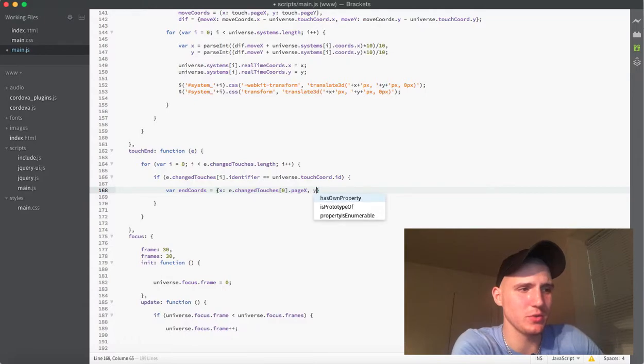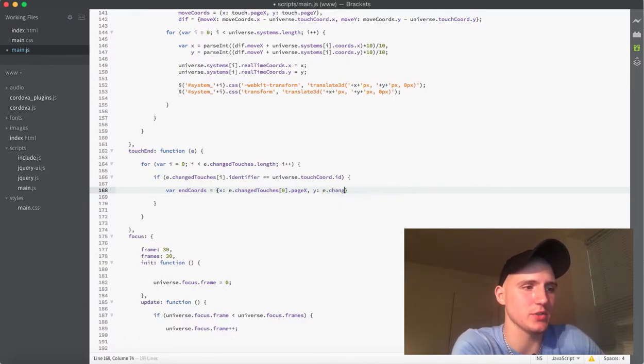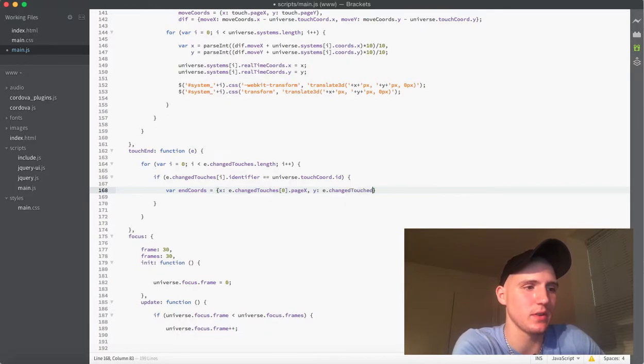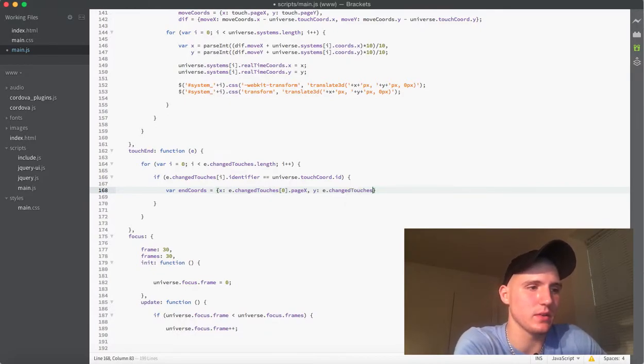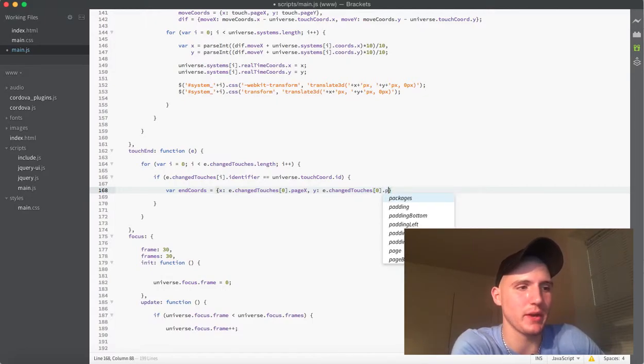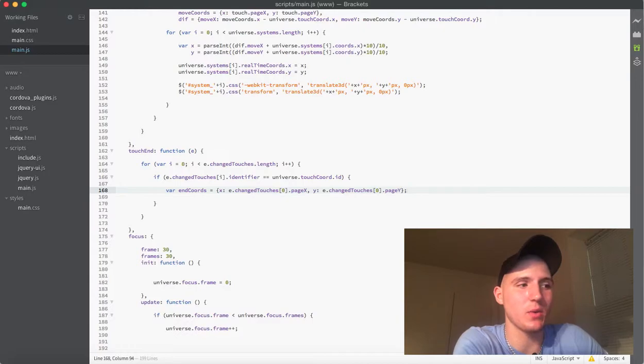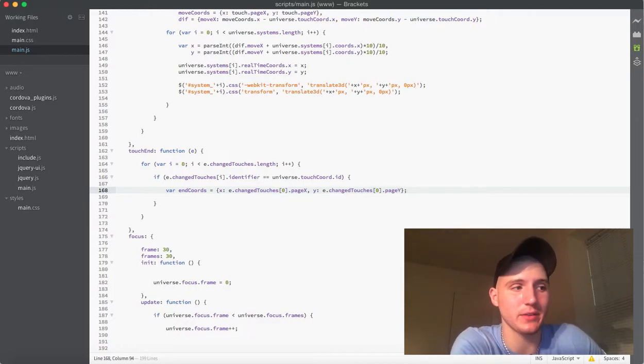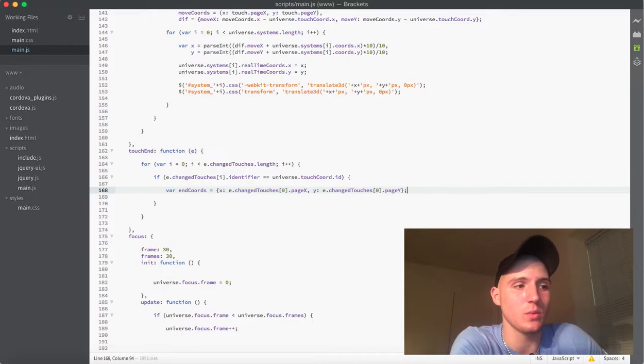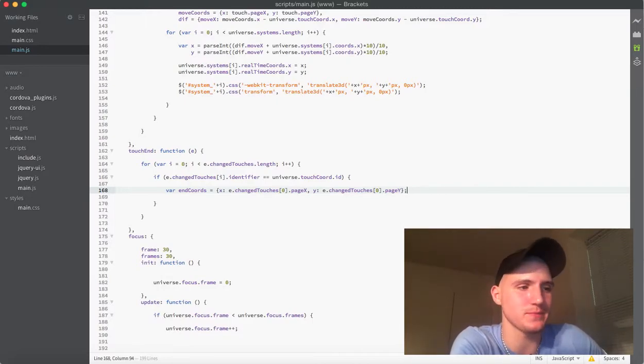And then we're just going to do the same thing with the y here. We're going to do the e.changedTouches, and this will be the first. And then we'll pass in pageY. So, now what that variable is going to do for us is when we access those x and y values, we are going to be getting where on the screen your finger was released.